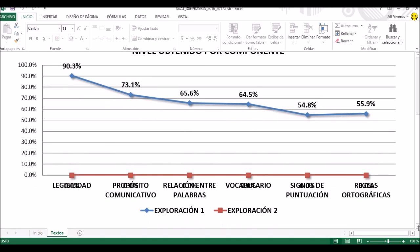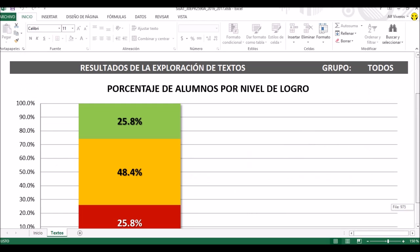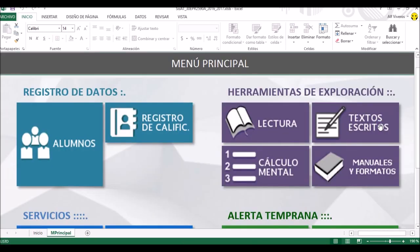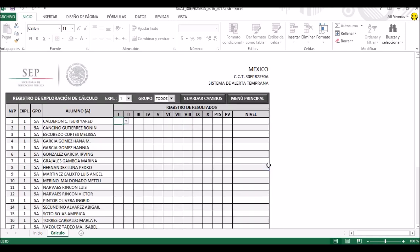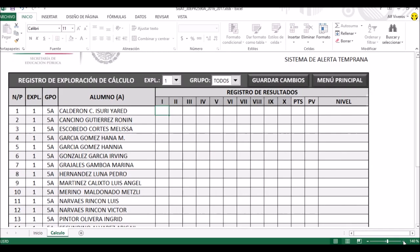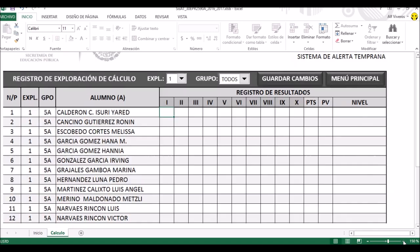Vamos a regresar nuevamente a guardar cambios y volvemos otra vez al menú principal. Continuamos entonces ahora con el cálculo mental. Damos un clic por aquí, y aquí hay una pequeña distinción respecto de lo que estábamos haciendo hace rato, ya que los registros de resultados tienen tres opciones.